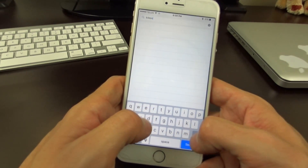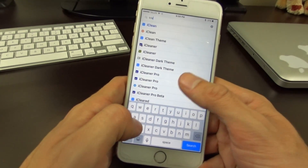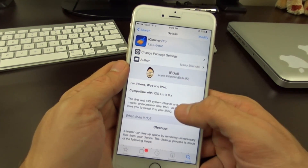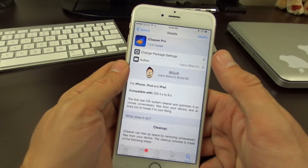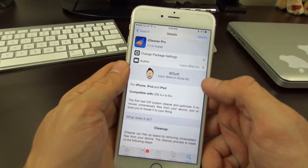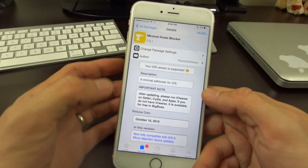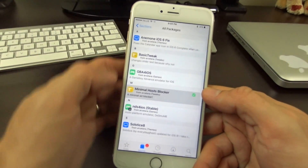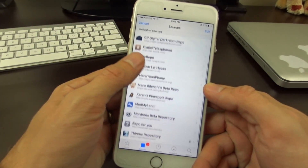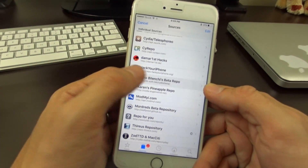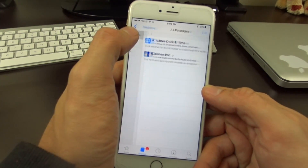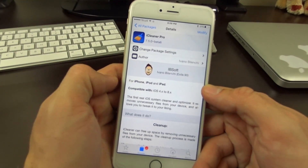For iCleaner, there is a beta version right now, so you'll need to add the beta repo. I'll have the repo link in the description below and I'll put it on screen for you guys. It's the iCleaner beta repo — when you go in there there are only two packages.